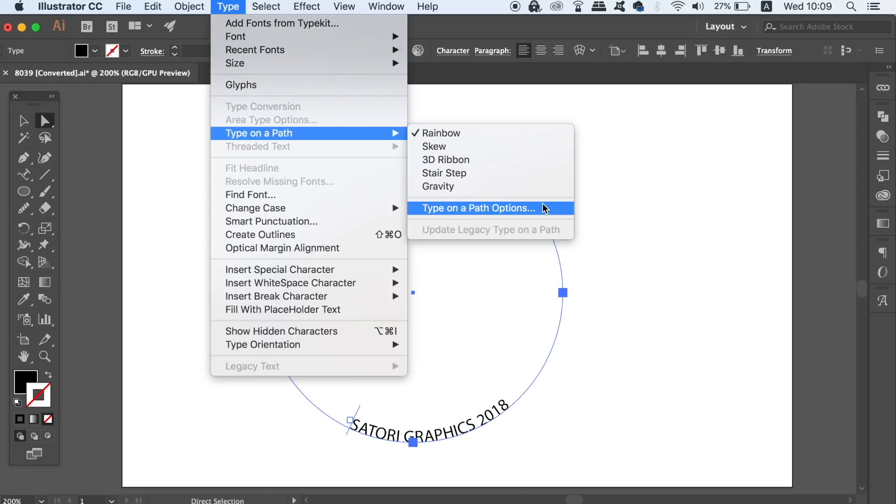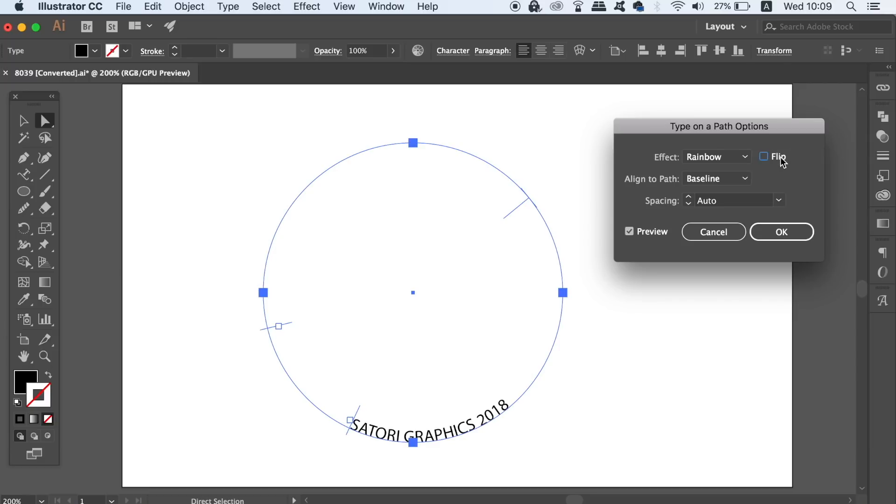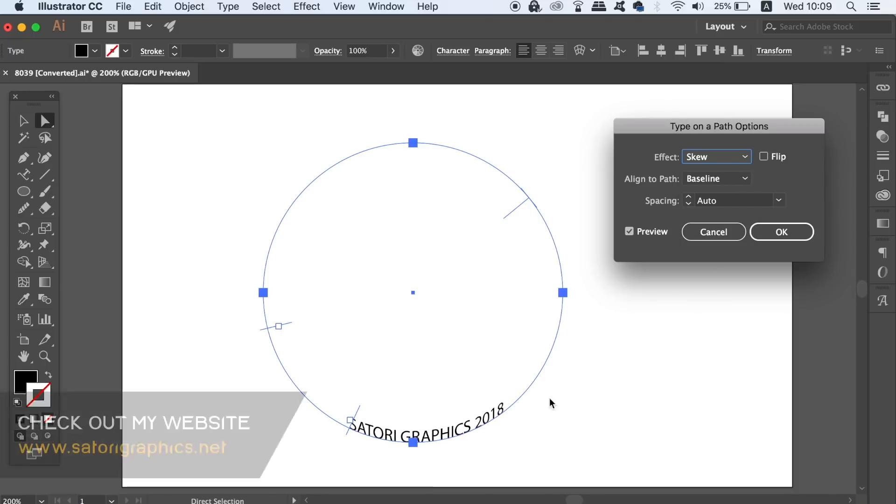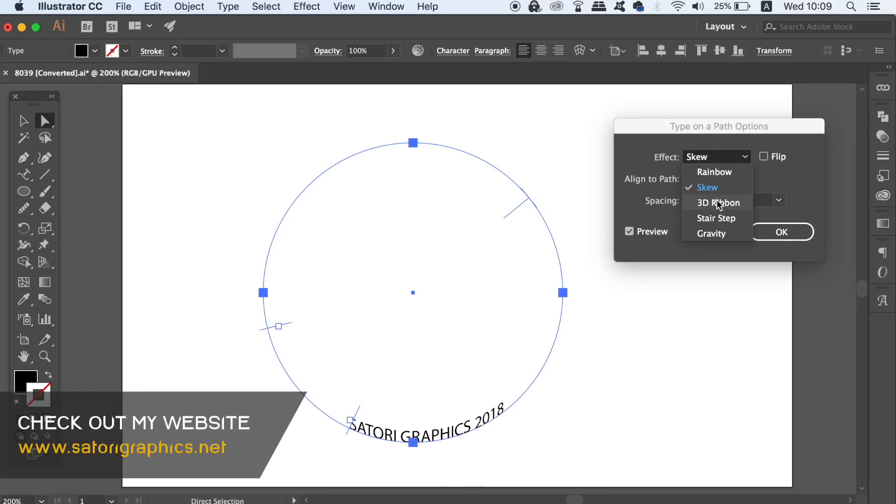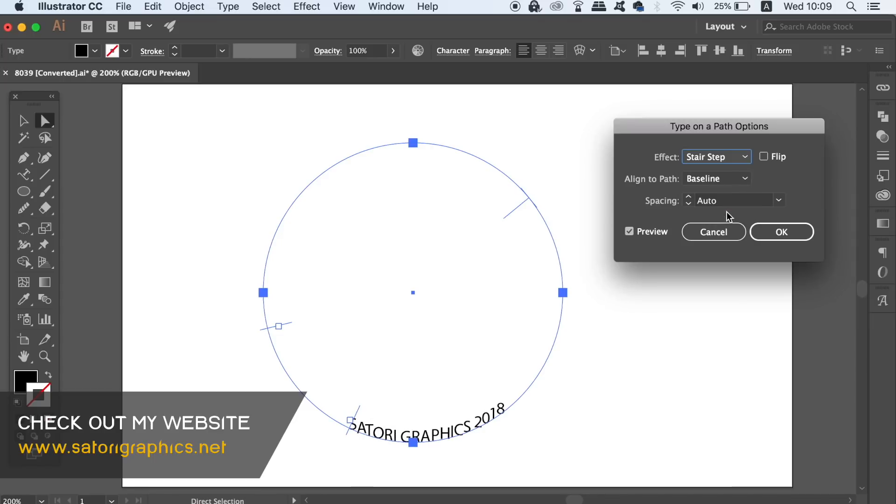In this window are a myriad of options which you can click preview to see real-time changes as you scroll through them. The first option will flip the type on the circle, which is a lot easier than using the direct selection tool. The next set of options are all style options for the text itself.